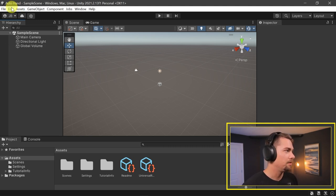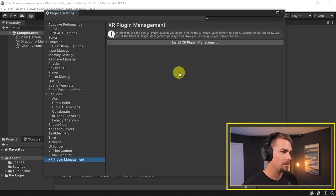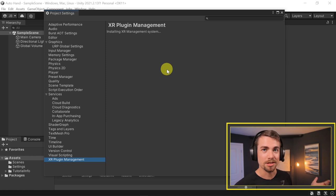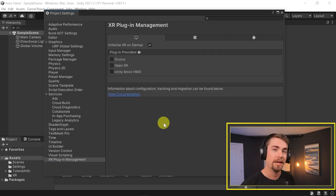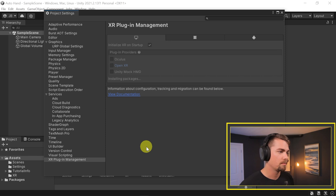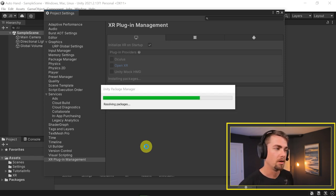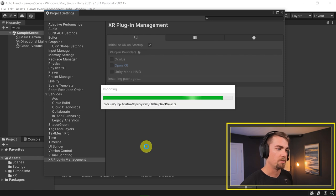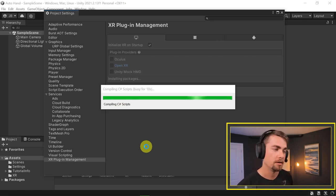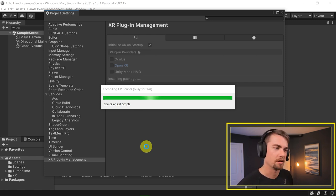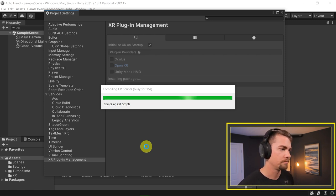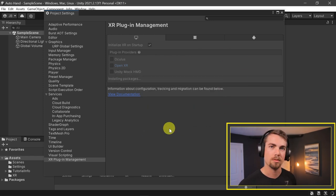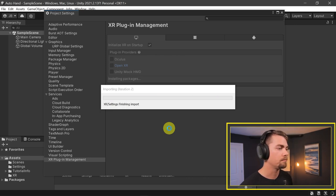First thing we need to do is go to Edit, Project Settings, and then download the XR Plugin Management just like you would for any VR project ever. After that installs, we need to download OpenXR. You could actually use different plugins - Steam, basic XR without a particular plugin, or Oculus. But OpenXR is the recommended plugin to use. We need to say yes so it will swap to the new input system and restart Unity.